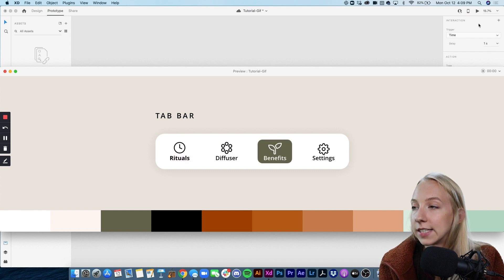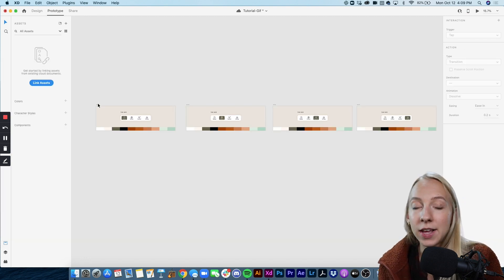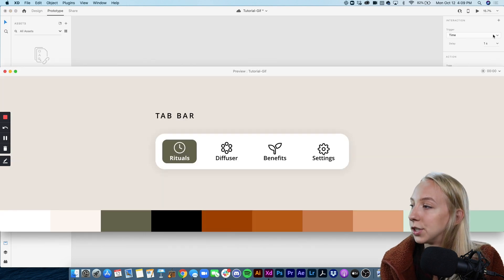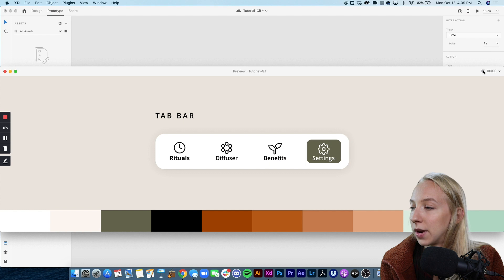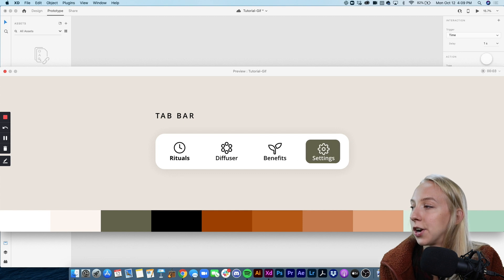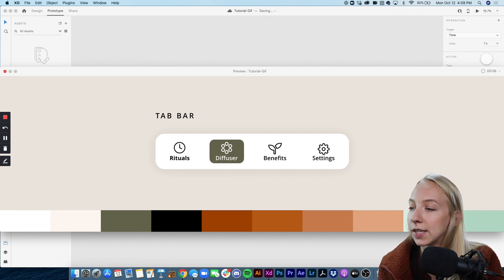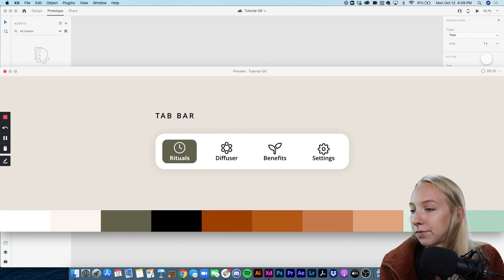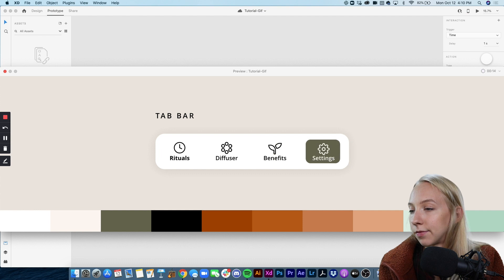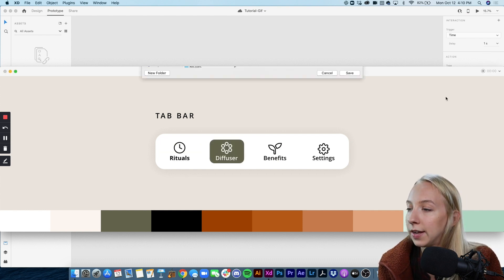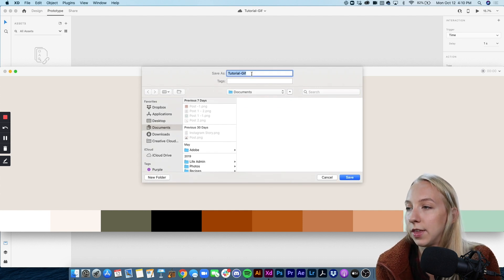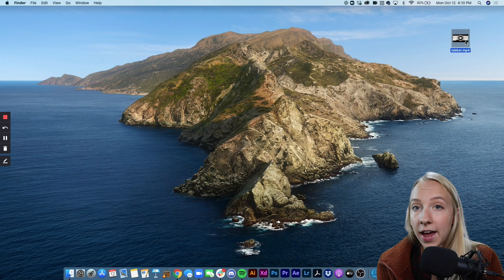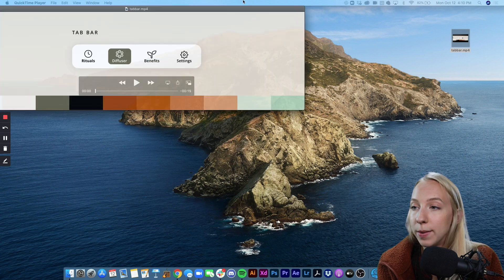And what we want to do now is export it as an MP4 which is what Adobe XD will allow us to do if we click on this record button. So I'm going to click on it when it gets back to the beginning. And as you can see it just started so I'm actually going to let it go a few times and then trim it afterwards. Okay. Perfect. So then I'm going to stop recording and it's going to ask me to save this. So I'm going to save it as tab bar on my desktop and then I can open it up in QuickTime and trim it.